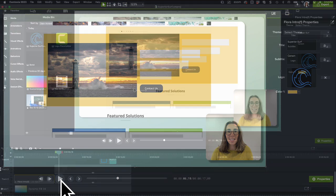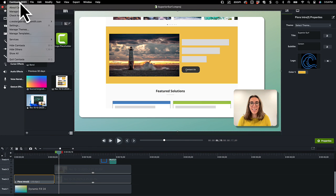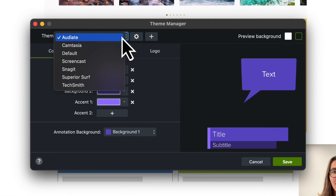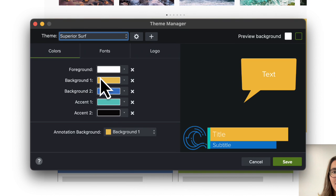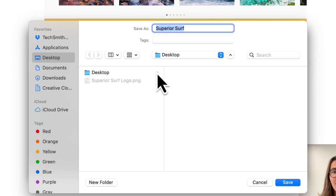Let's export this theme so we can share it. Open the theme manager. Select the theme. Click the gear icon and select Export. Save it and then send to colleagues. They can import the theme and use it in their Camtasia project. Thanks for watching!